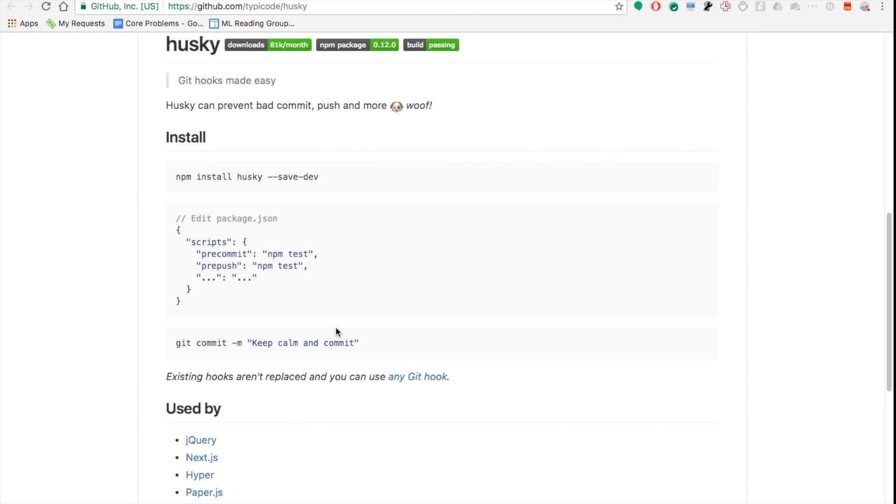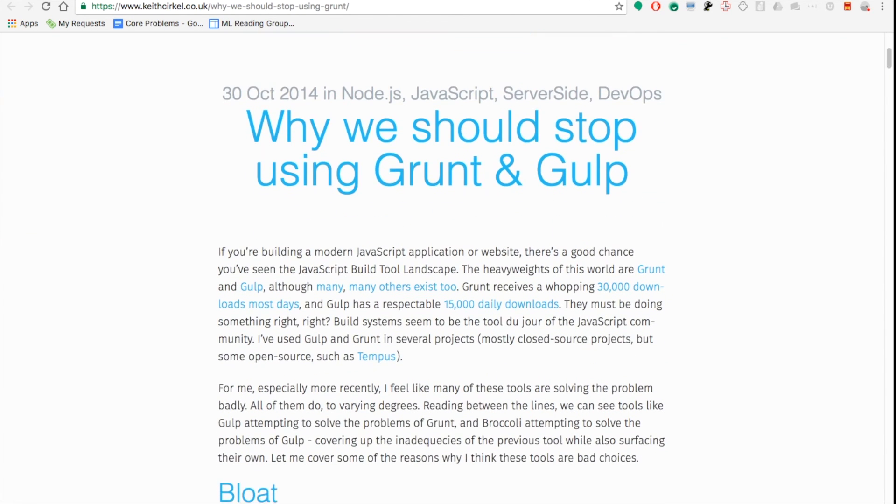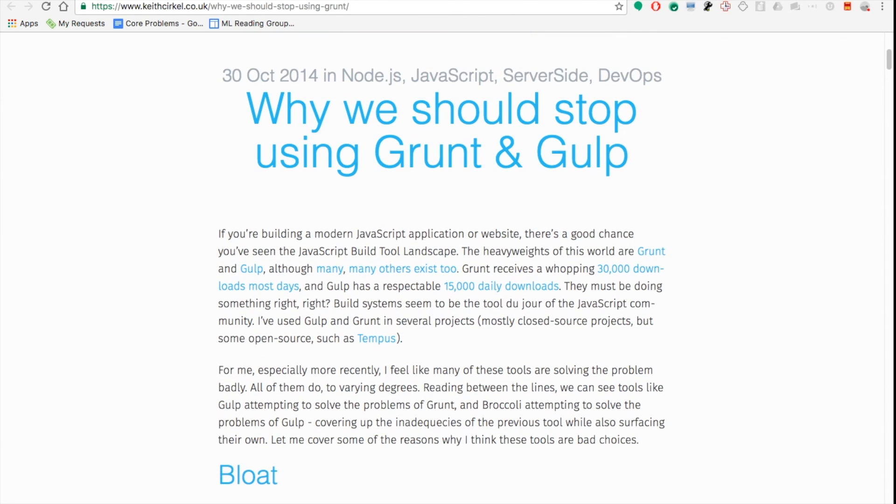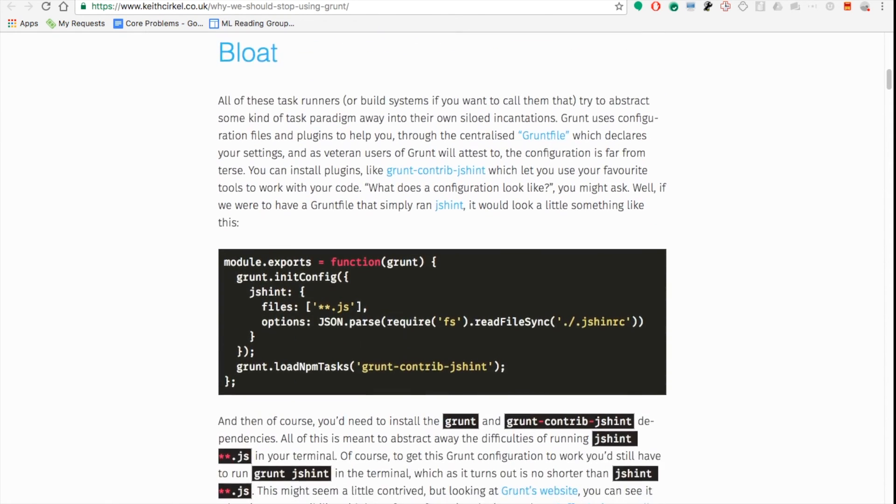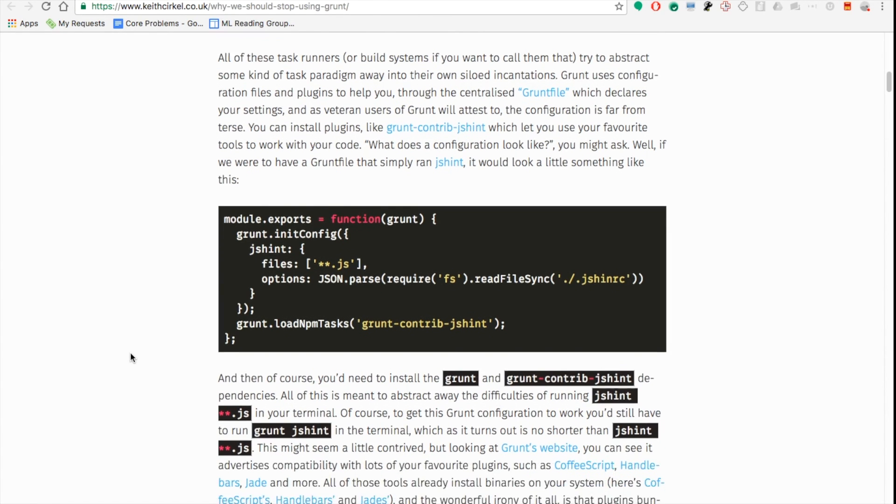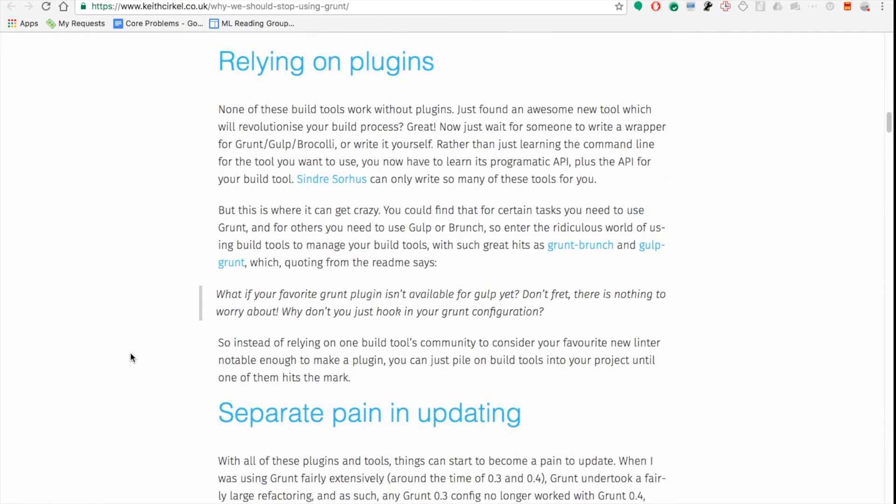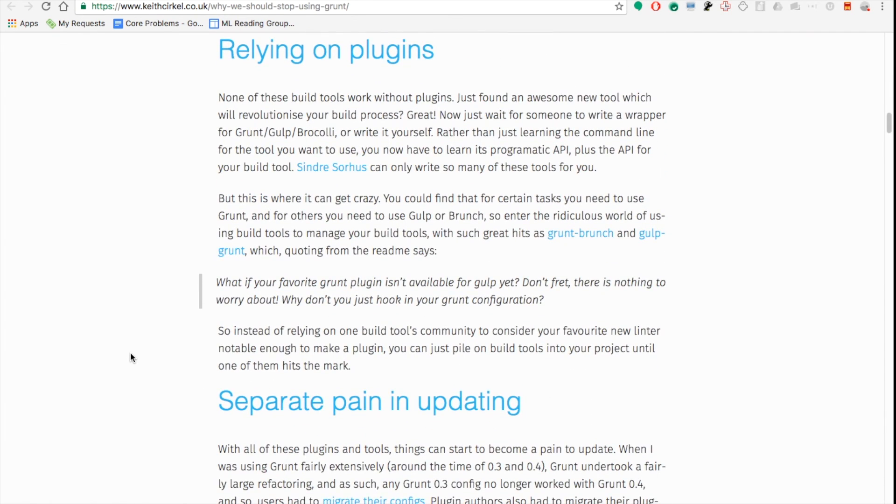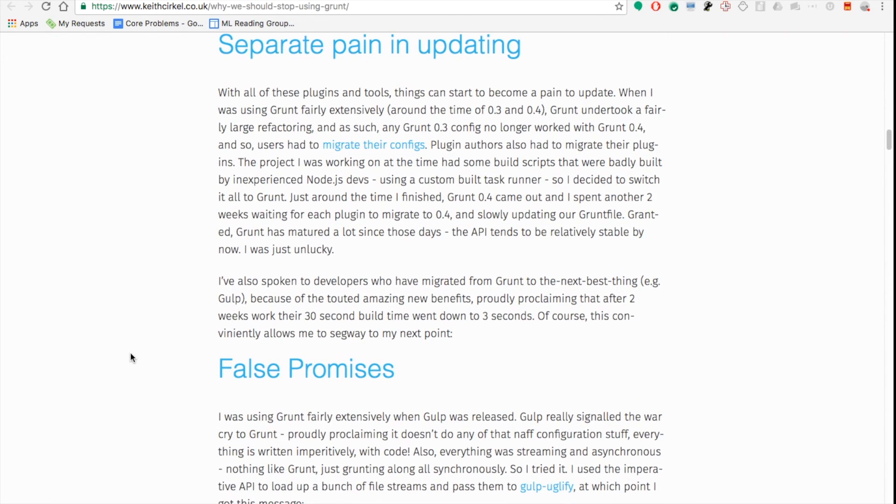So why use an npm script? So I've included two articles here about why you should use npm scripts instead of Grunt, Gulp, or something else. And I recommend you read them. These are somewhat old, but I find them incredibly useful. Some of the reasons they mentioned here, and this is something I felt as well. With Grunt and Gulp, you're going to have incredible bloat. You're going to have these massive config files that for the most part are doing simple stuff. Next thing is relying on plugins. Any time people come up with a new awesome pre-build, pre-test something very cool, you're going to have to wait for someone to actually write a wrapper for Grunt and Gulp. Separate pain in updating, this also is there.